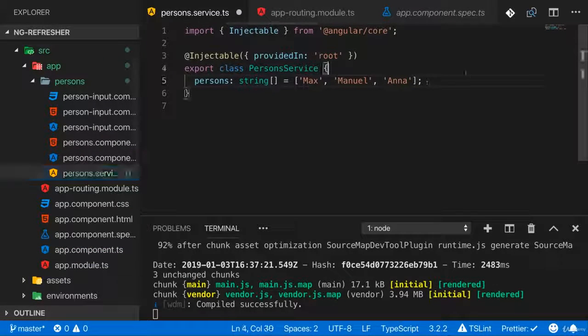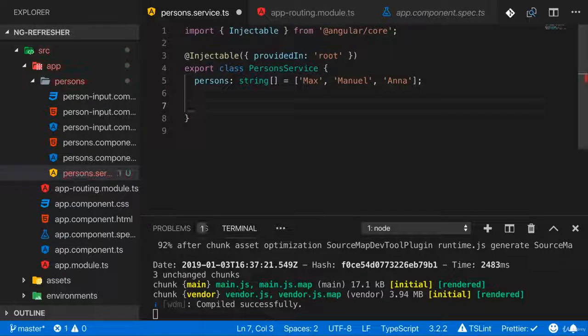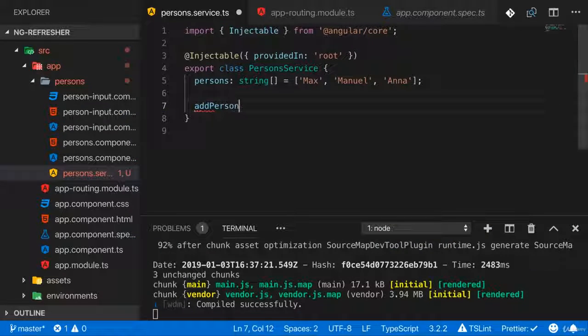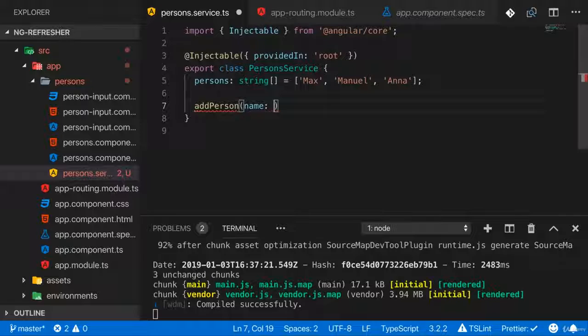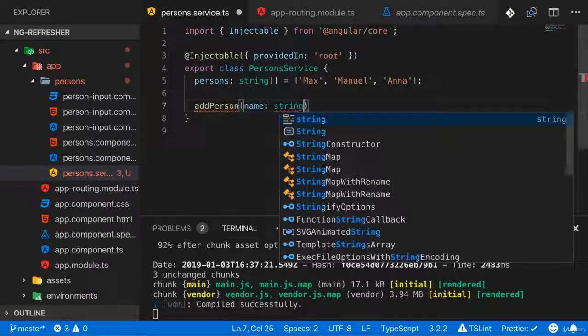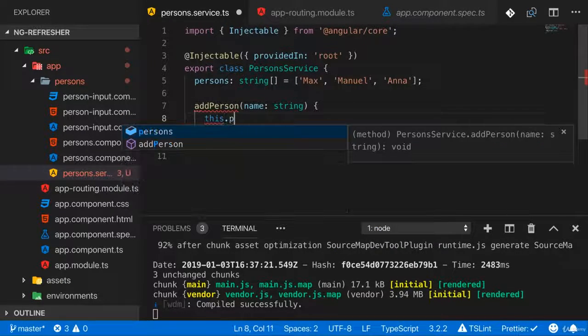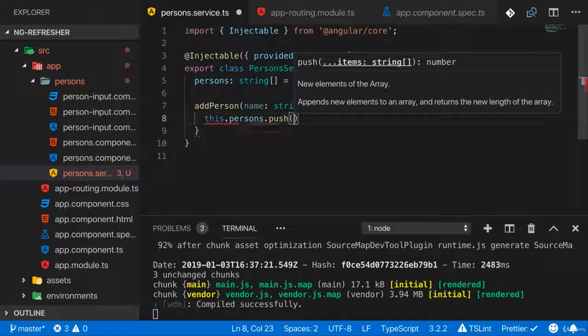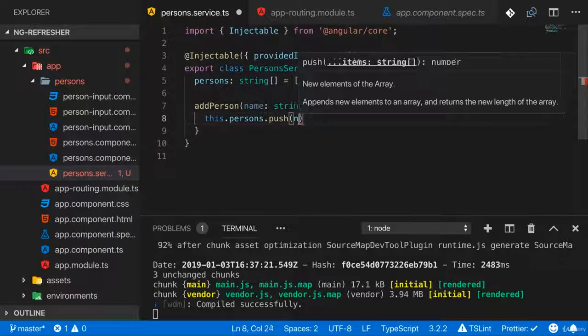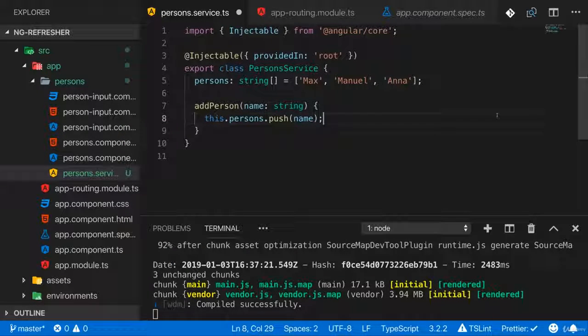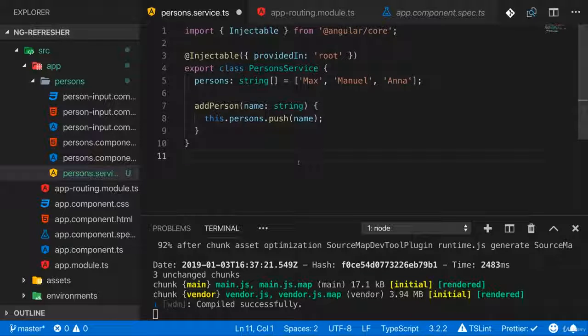In persons service, I added this. And there I will also add a method, which I'll name addPerson and the name is up to you. And there I expect to get my name, which is a string. And there I want to push data to my persons, like this. Now we have our very basic first version of the service set up. How can we now use it?